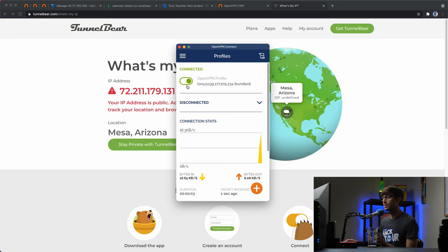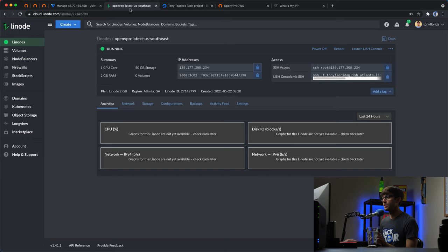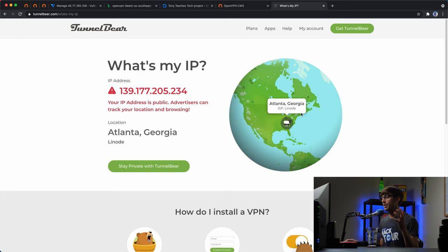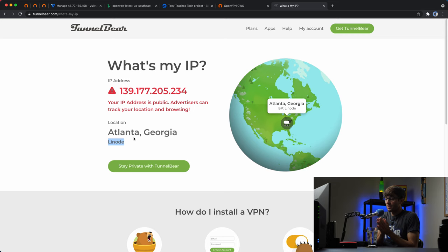We connect to the Linode OpenVPN server, which was located in Atlanta, Georgia. Now connected to the VPN, we refresh the tunnelbear website — from this website's perspective, we are now located in Atlanta, Georgia, with a new IP address ending in 234. It even detected Linode as our ISP. You can do the same for DigitalOcean, Vultr, or any other hosting platform for your OpenVPN server. Let me know if you have any questions in the comments below, give it a thumbs up if you liked it, and subscribe for more videos like this.